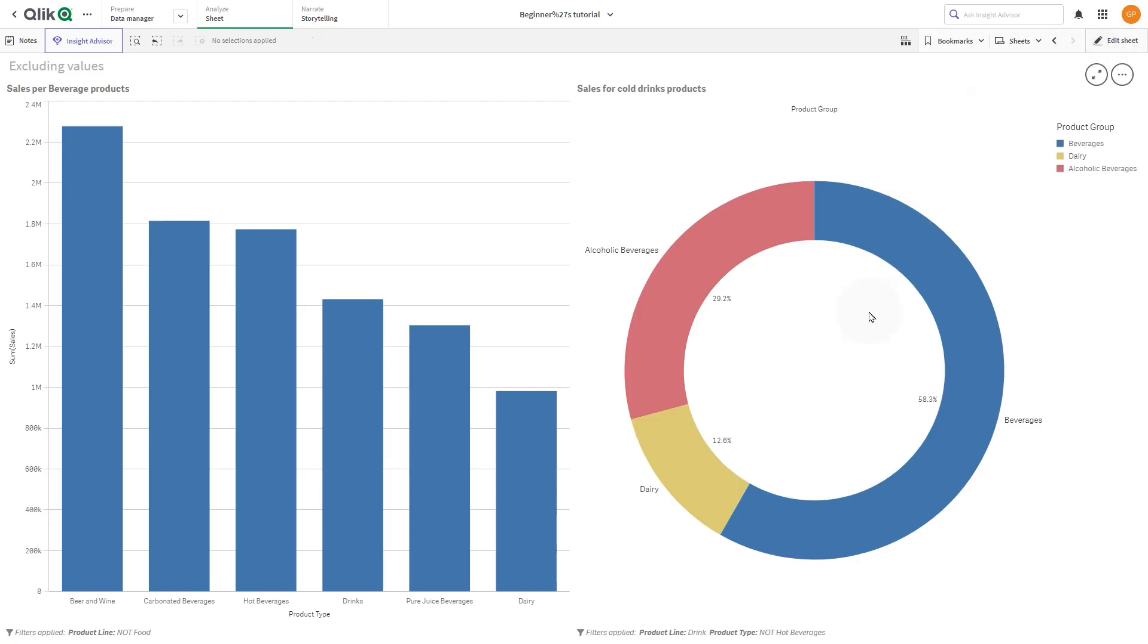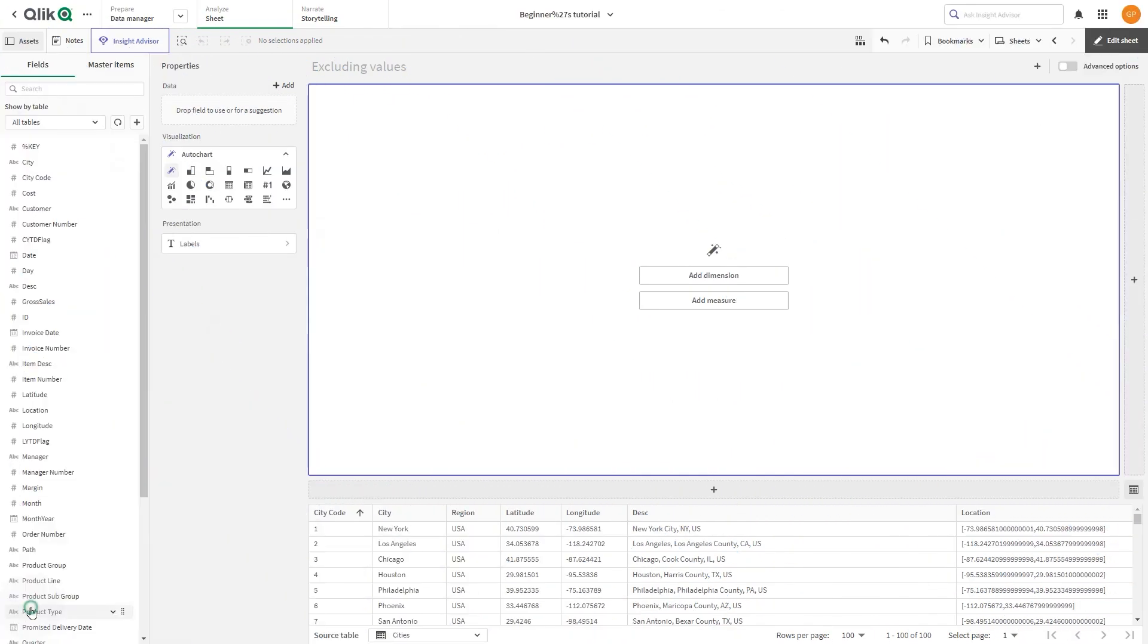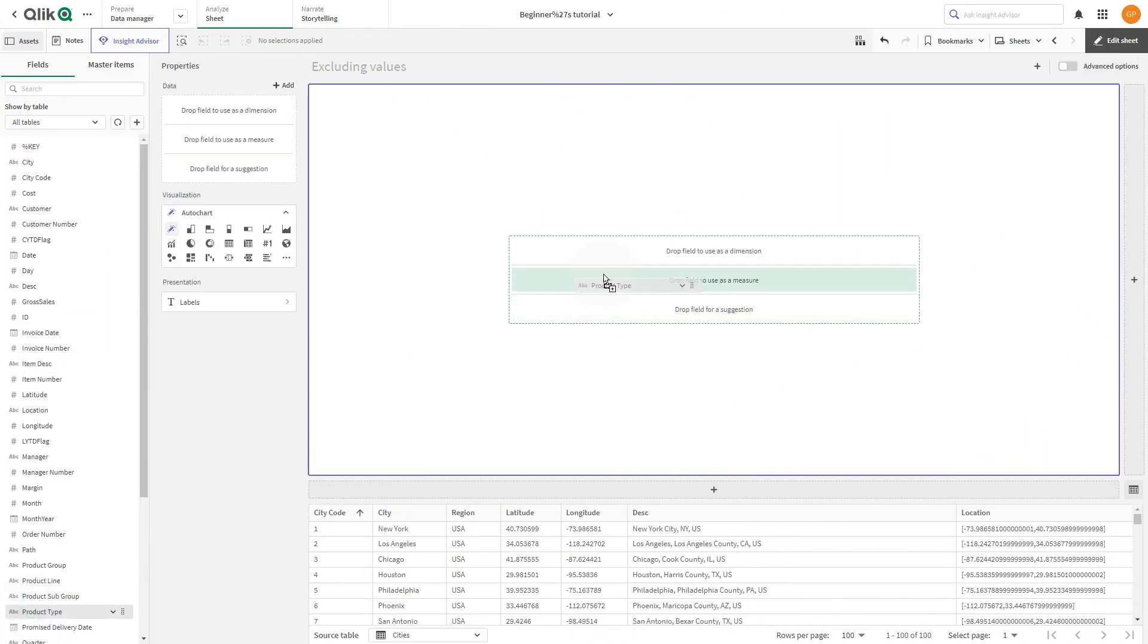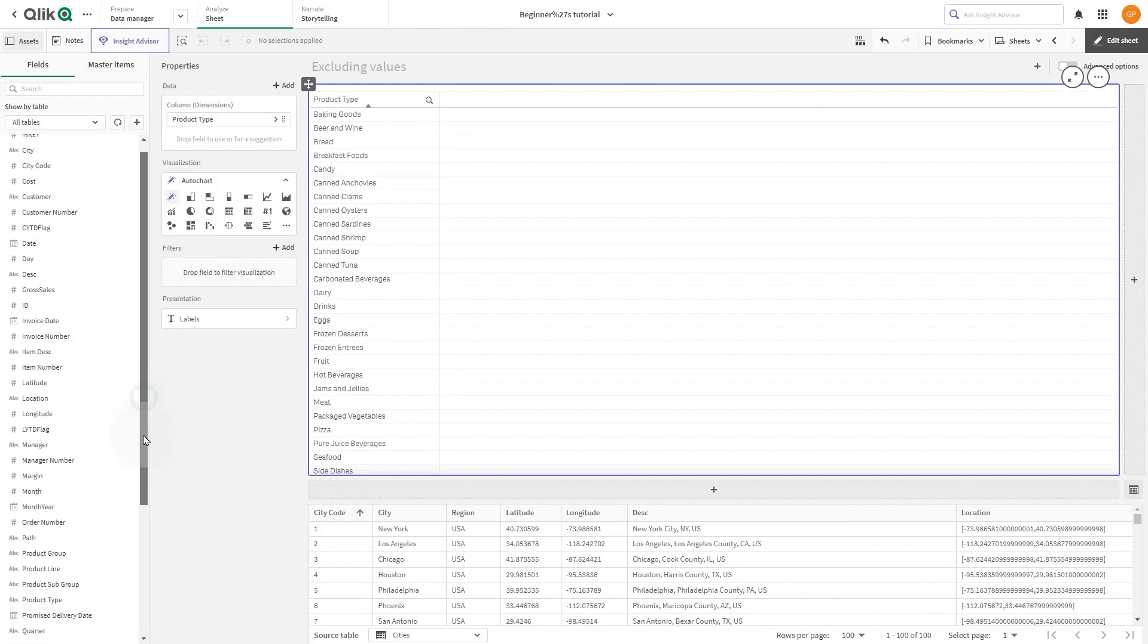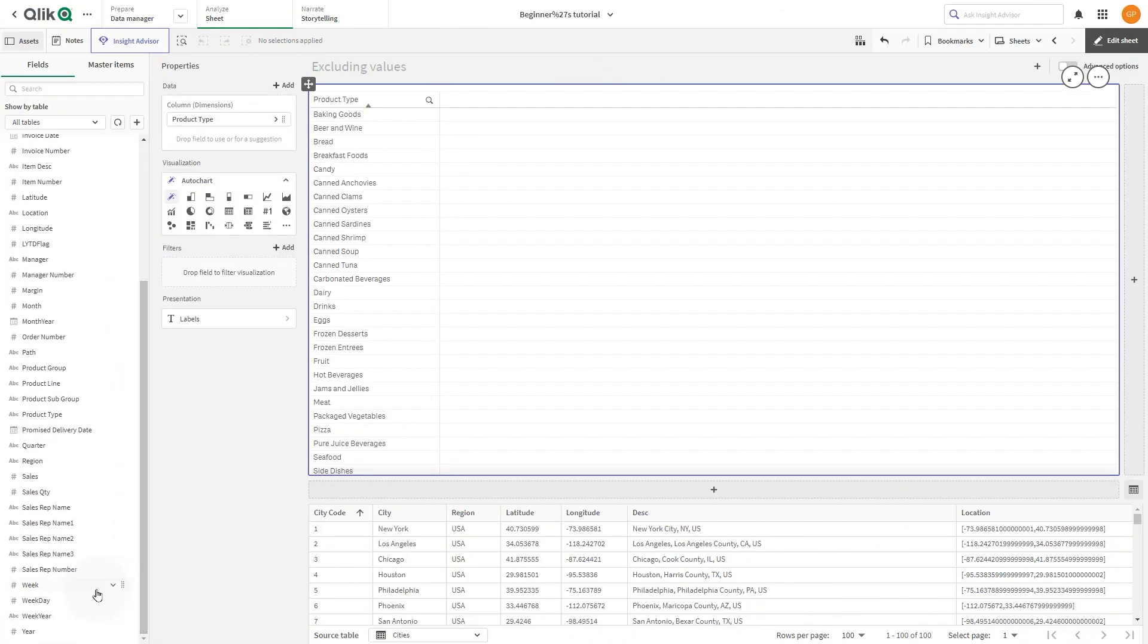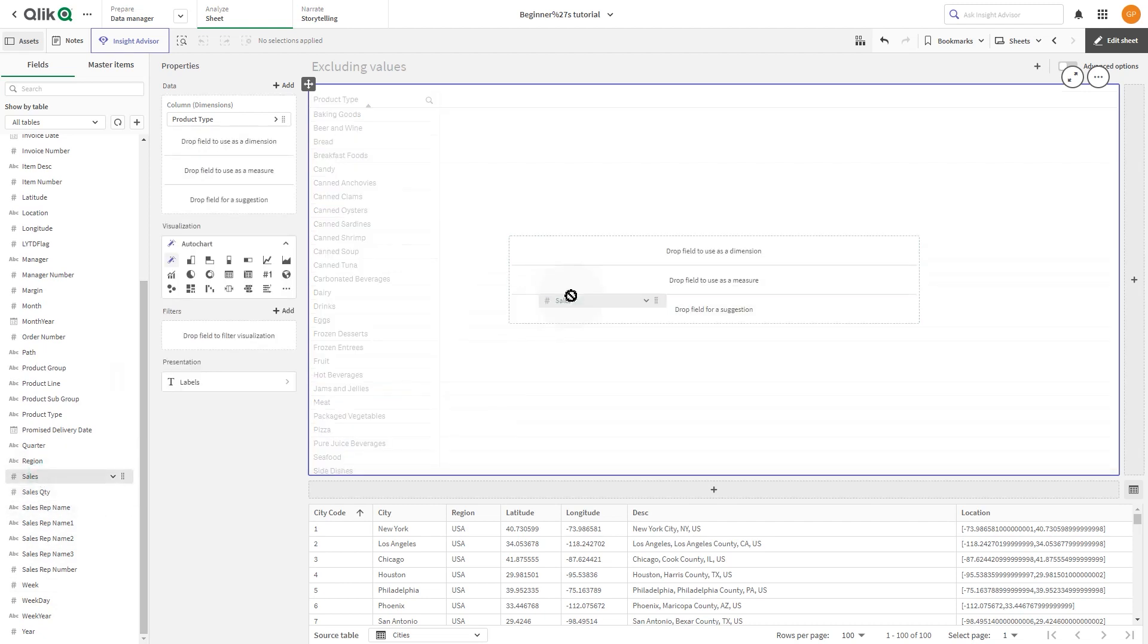You can exclude values from a visualization using the simple edit mode. In this example, we are going to create a visualization by adding product type as a dimension and sum of sale as a measure.